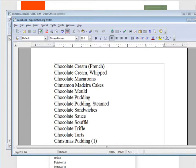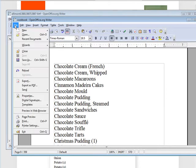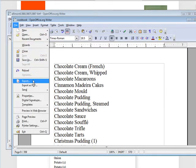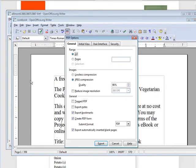Once you've done that, you're going to want to export it as a PDF file. Go to File, Export as PDF, and when you click export you'll have a PDF ready to sell.